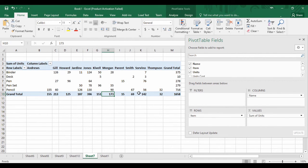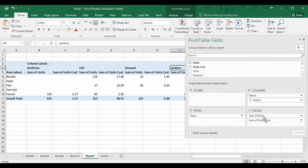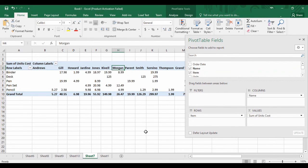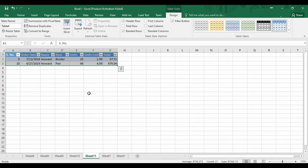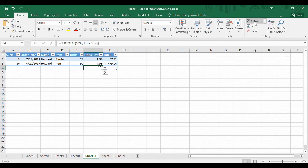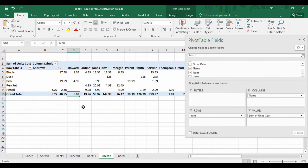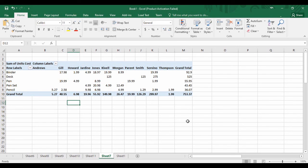If you want to display cost instead of units, remove units from the Values area and drag in unit cost. The total cost is now displayed. For example, going to Harvard and double-clicking shows the unit cost, and calculating the total gives $6.98 — which is exactly what is shown in the pivot table for Harvard. That's how you can create and organize a pivot table in Microsoft Excel. This pivot table holds flexible data because the data can be changed as per your organization of the fields: Filters, Columns, Rows, and Values.